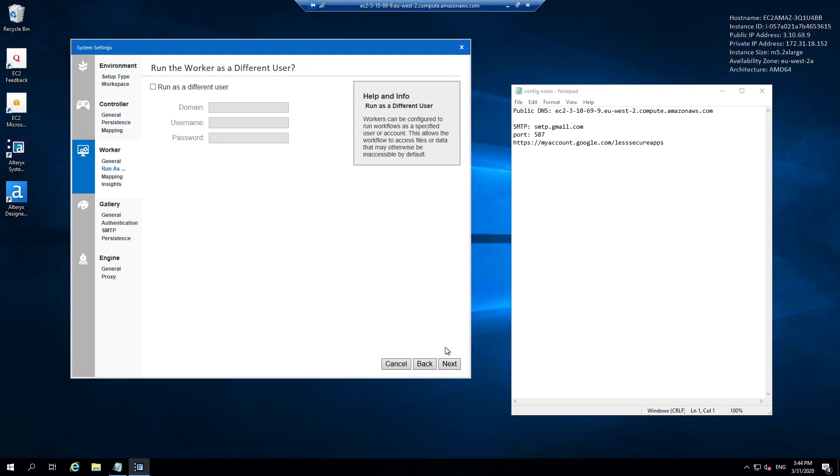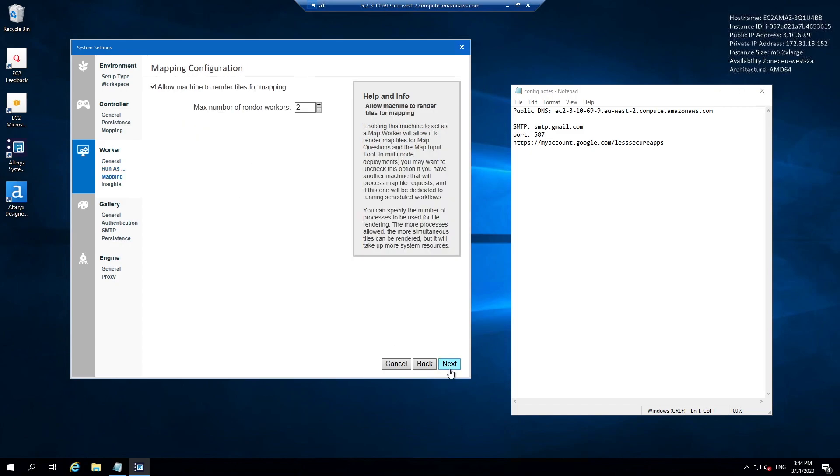We also have the ability to run the worker as a different user. We don't run a Windows or Active Directory type environment, so that's not something we are personally interested in. We are a Gmail organization so I'm going to ignore that for now, but it may be interesting to yourselves.